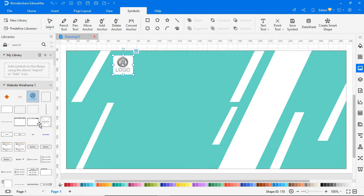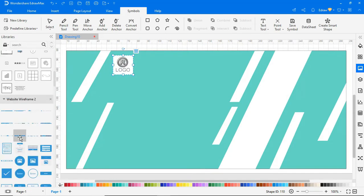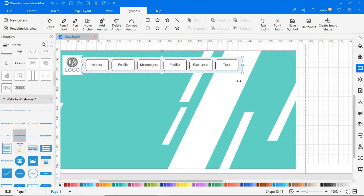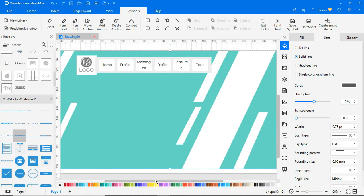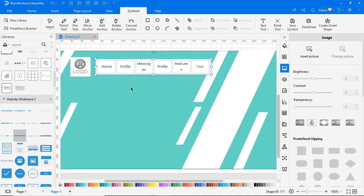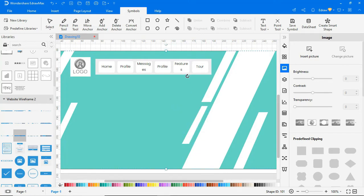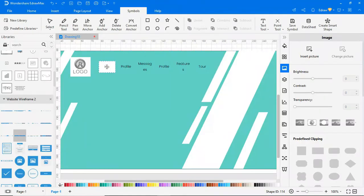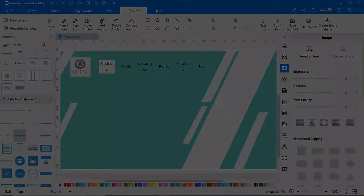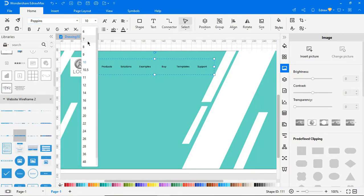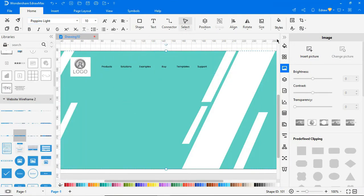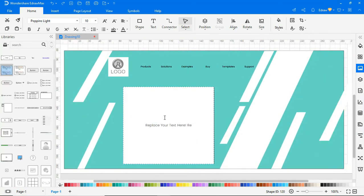You can add a logo and navigation menu from the Symbol Library and modify the titles as per your requirements. Drag and drop the text block to add a text block. Now add some content here.